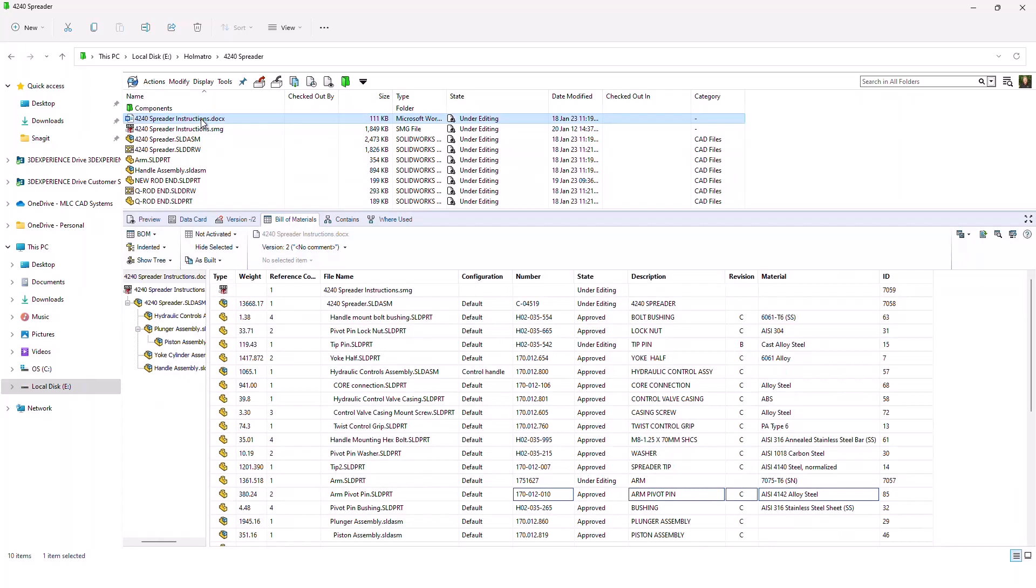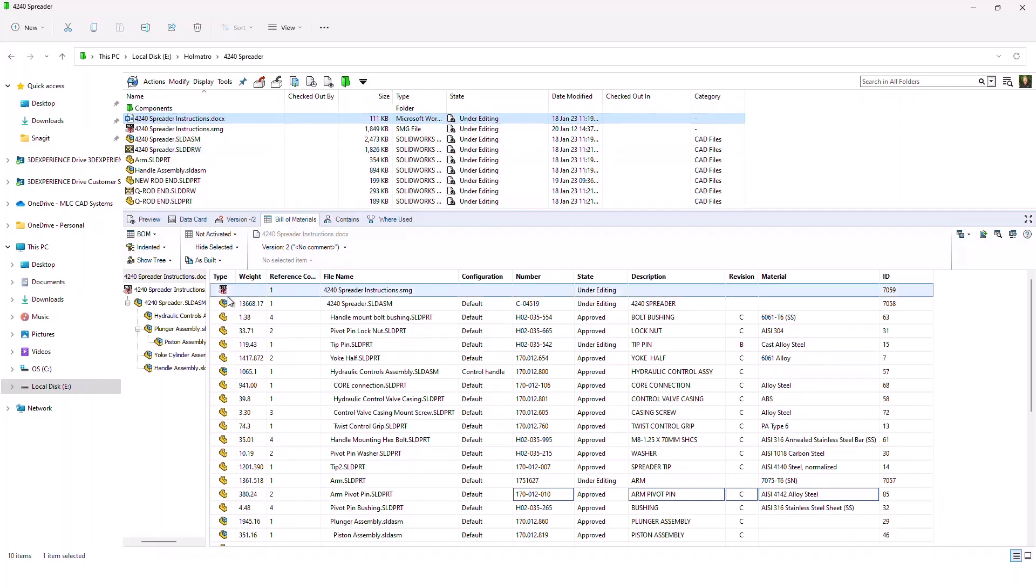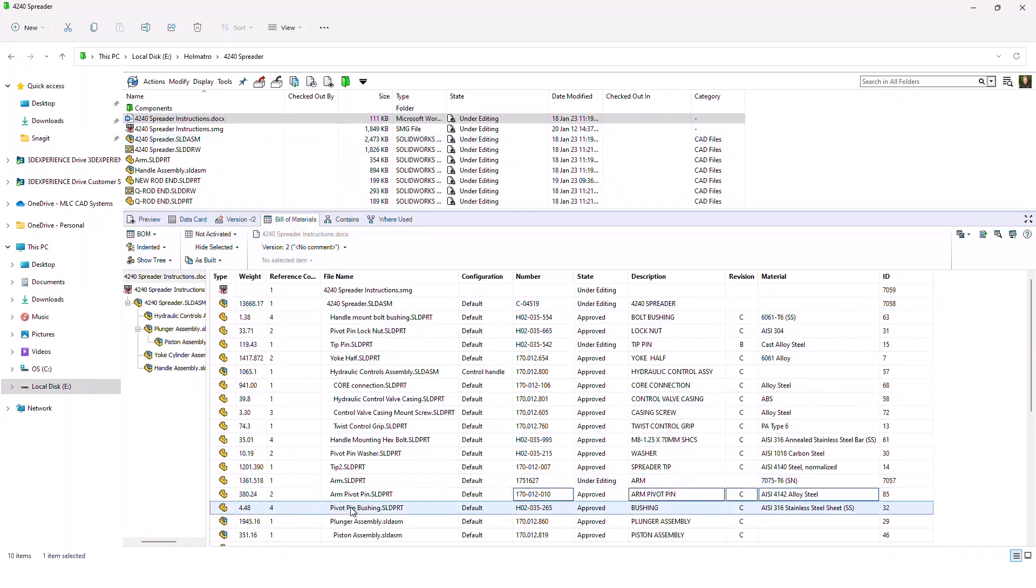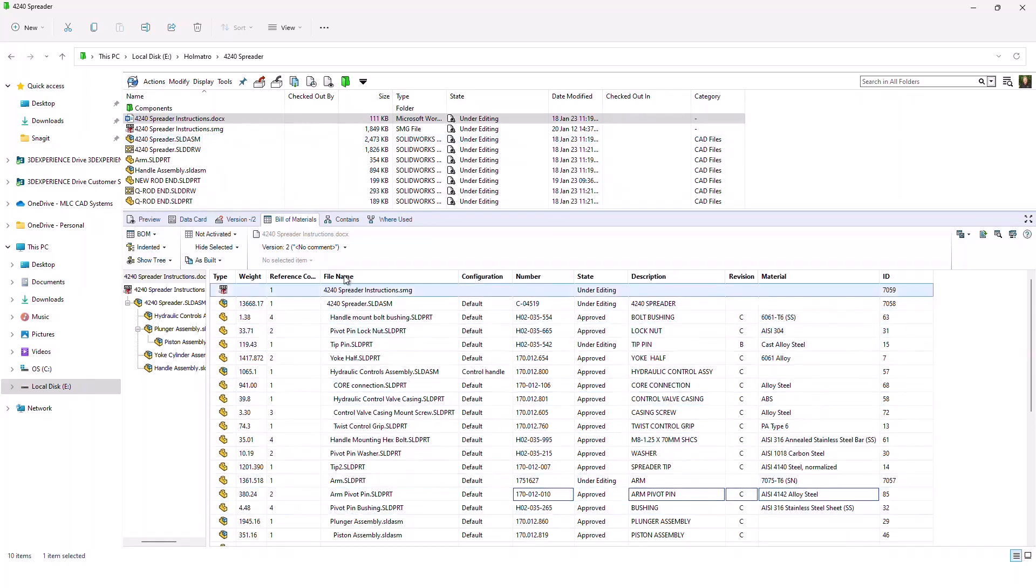And then even further up, I'm getting to the actual publication itself, which is in word format. Now, as you can see on the Bill of Materials tab, this reference references the SMG file, the composer document, which references the SOLIDWORKS assembly, which has its reference tree. So all of that shows in the Bill of Materials.